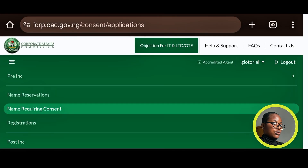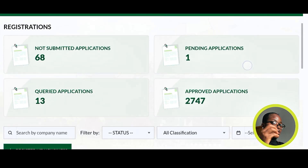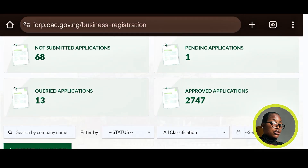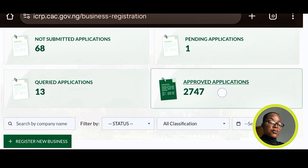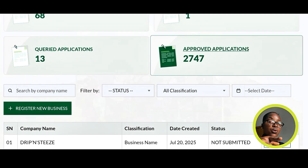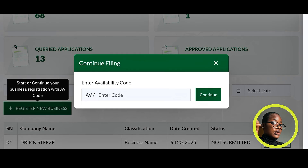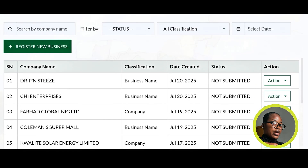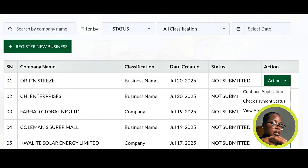When you submit your registration it goes to Pending Applications, and when approved with your certificate issued, it moves to Approved Applications. If you have an AV code and want to use it, click on Register New Business, input the AV code, click Continue, and it opens a fresh page for your registration.